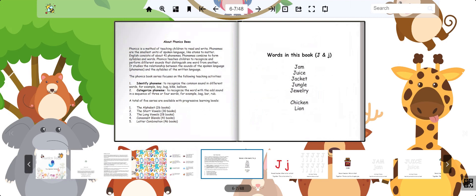Our special day words are jam, juice, jacket, jungle, and jewelry. Our special guest words are chicken and lion.